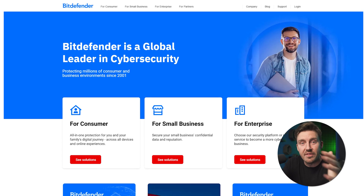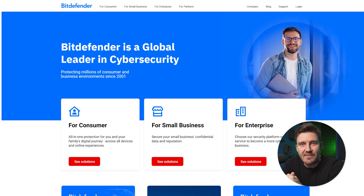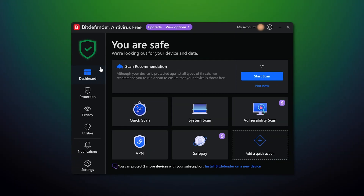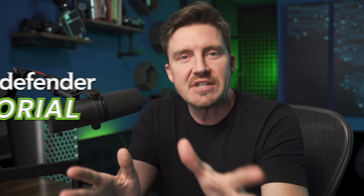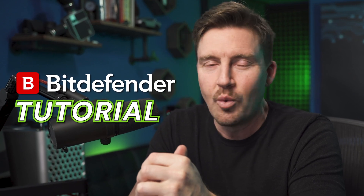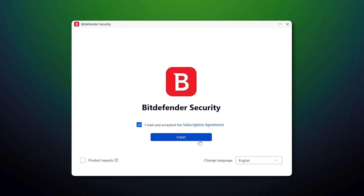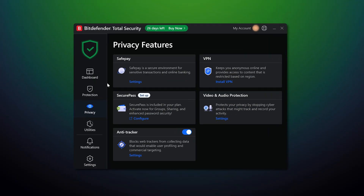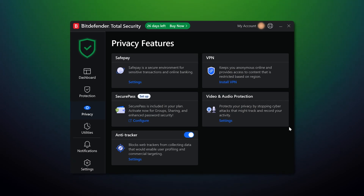Bitdefender is one of the most popular antivirus providers, and many people can vouch for its user-friendliness. If this is your first antivirus, or if you just want to go in knowing everything there is to know, this Bitdefender tutorial is precisely what you need. I'm going to cover everything from installation and essential elements to advanced features, so strap in.